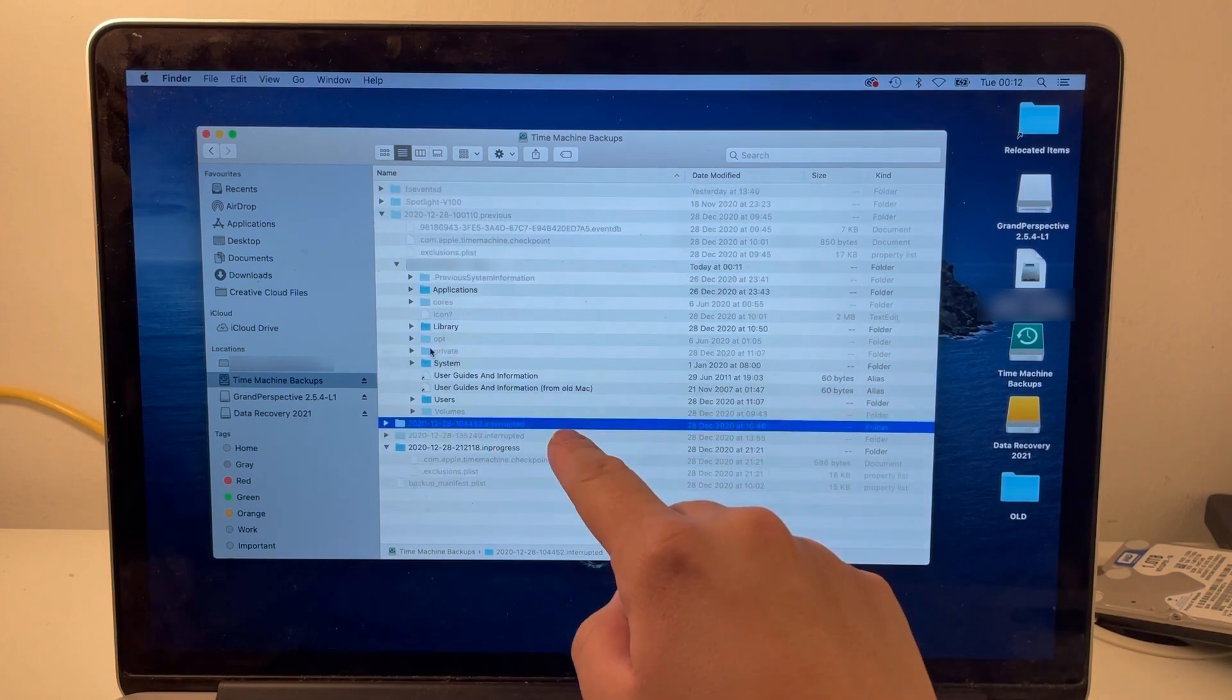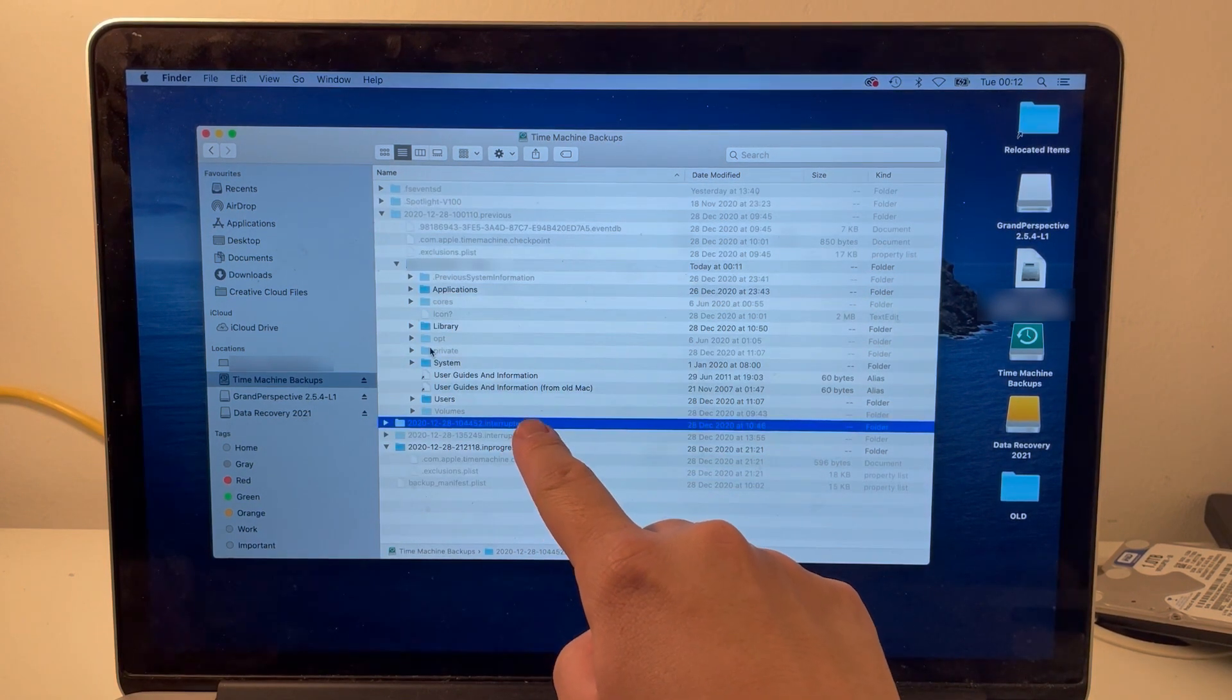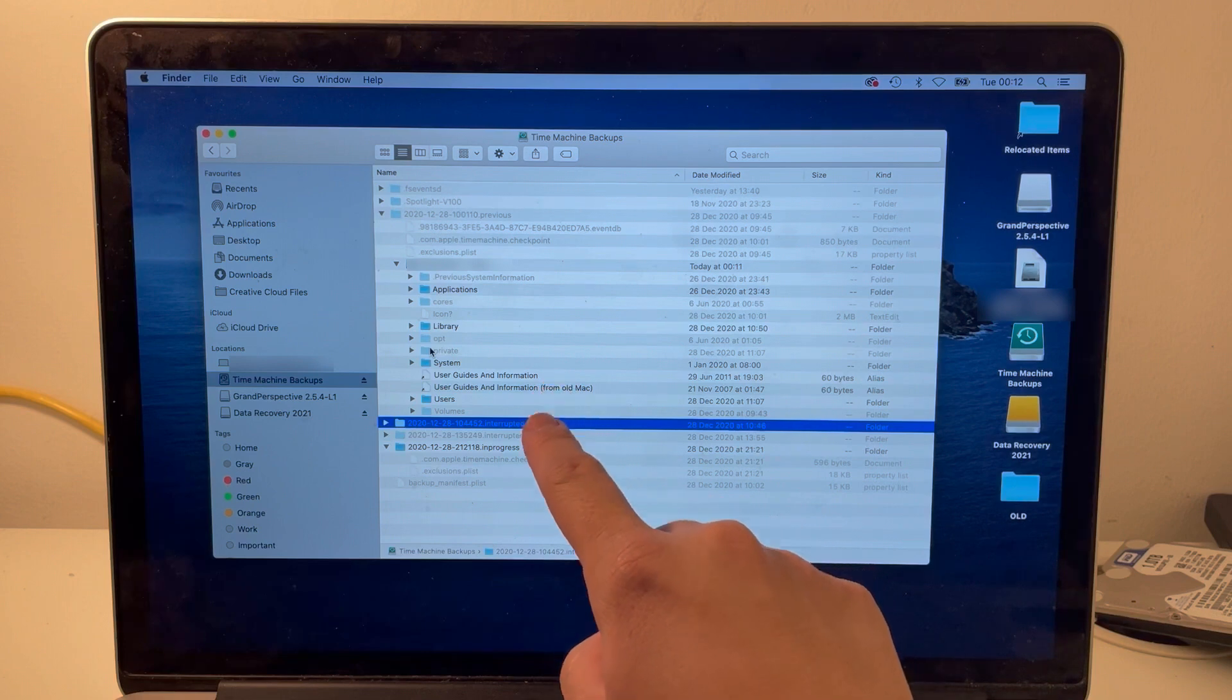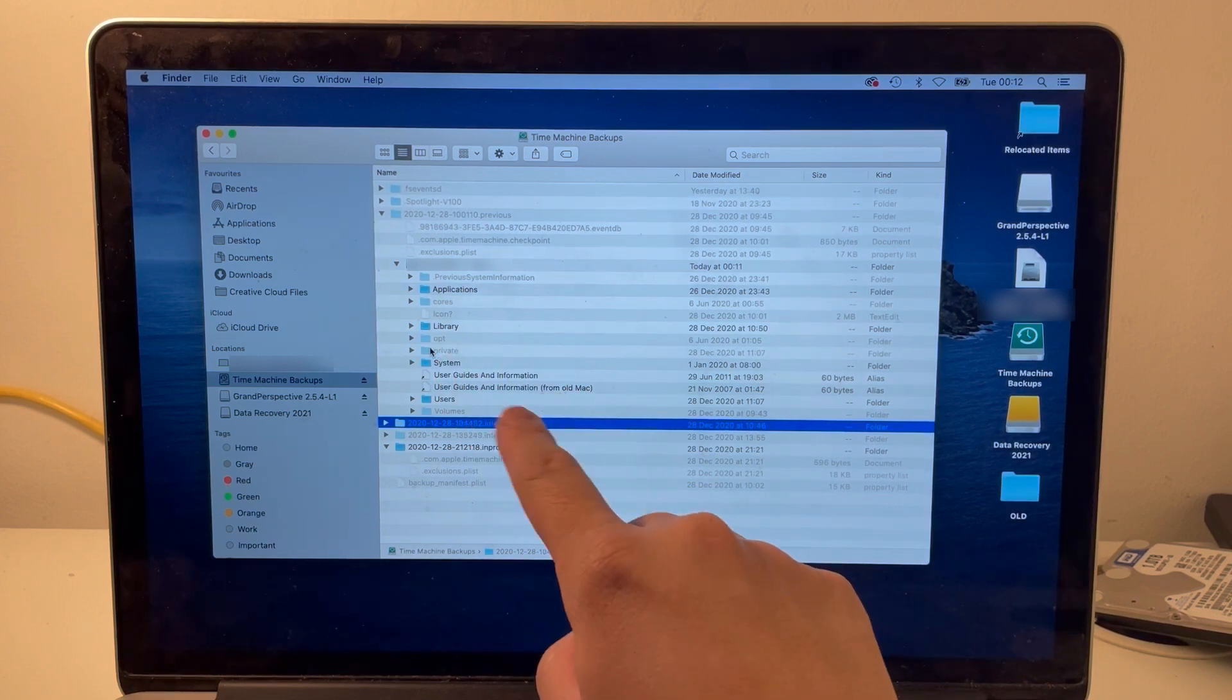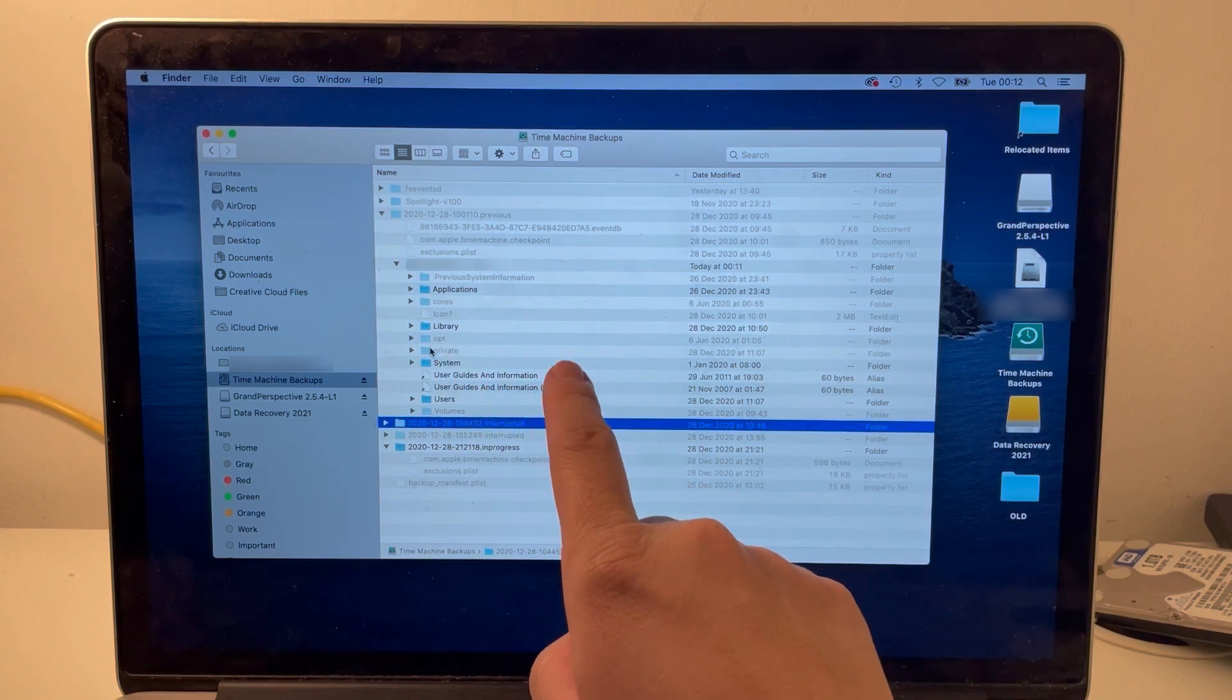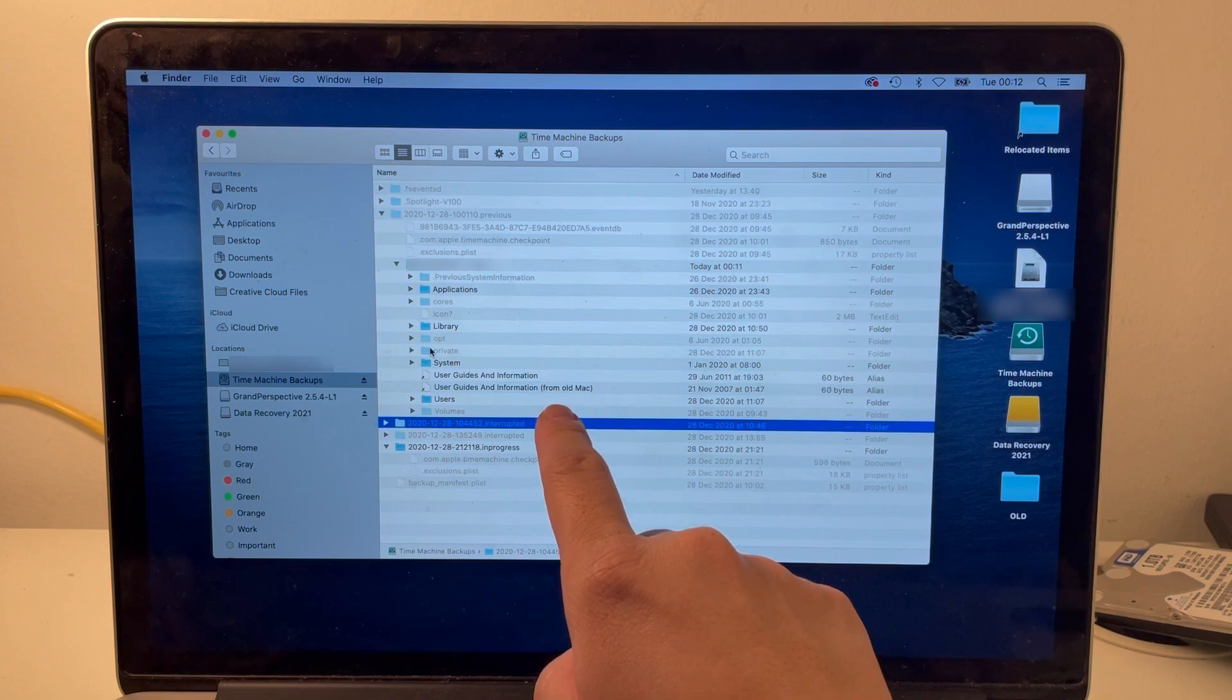What we need to do is open up these gray dot interrupted folders to access some of the missing folders and files that we need.